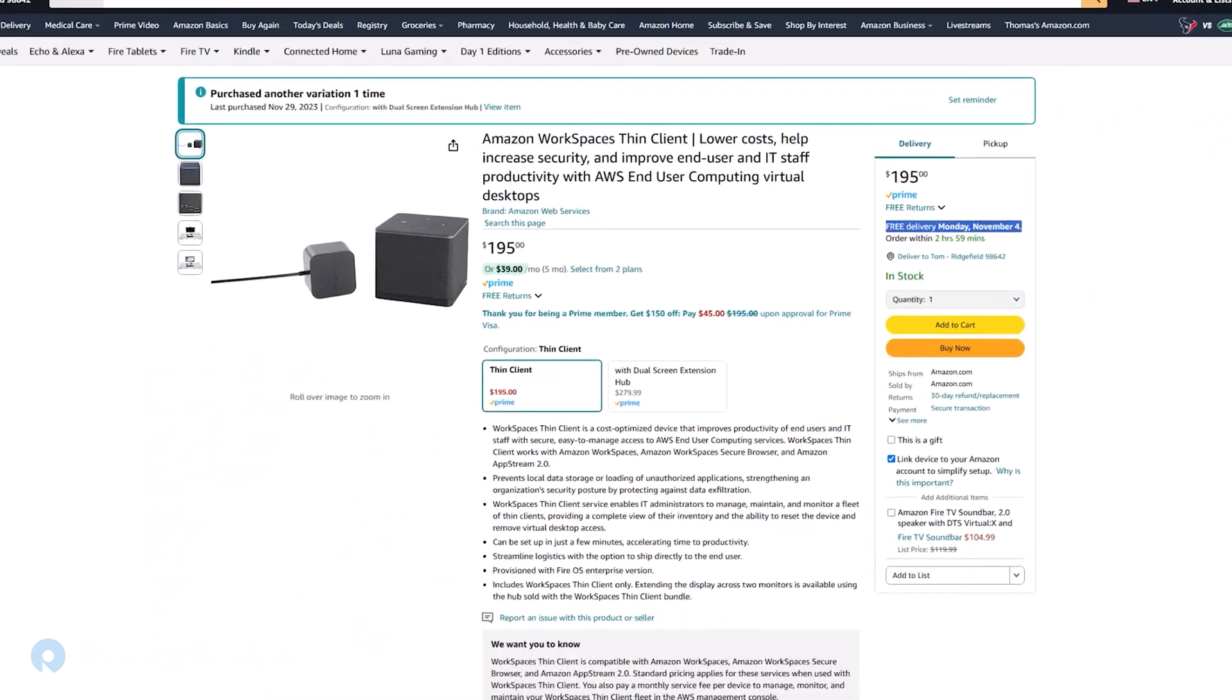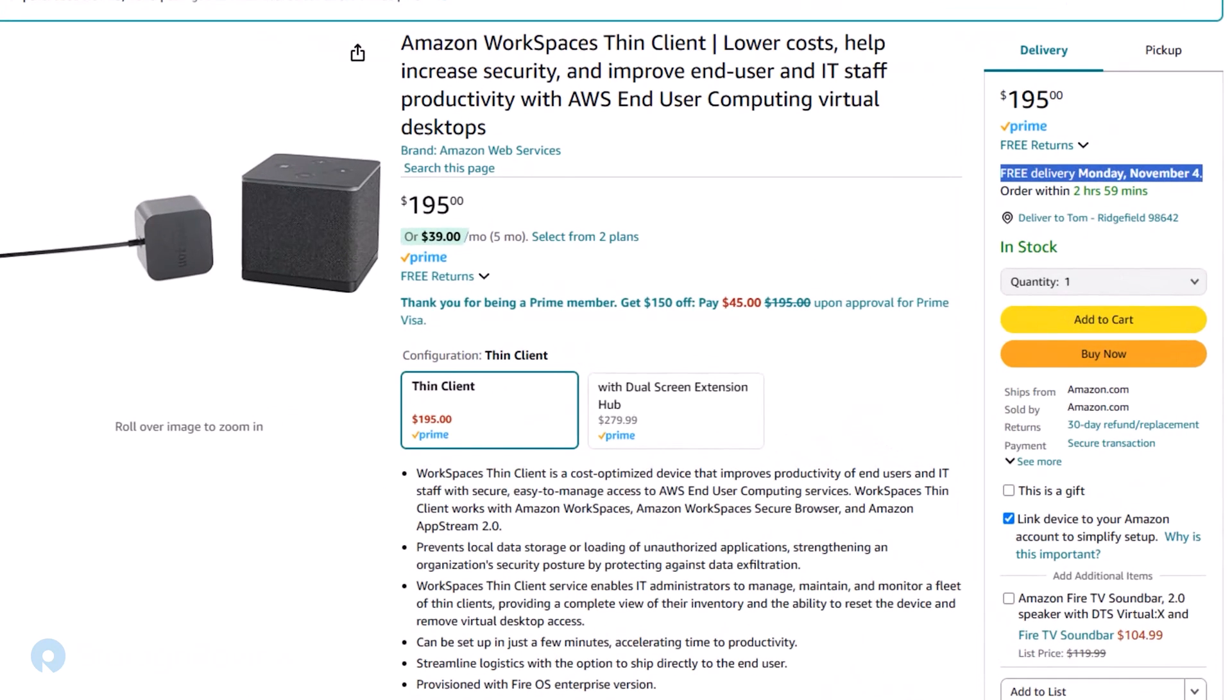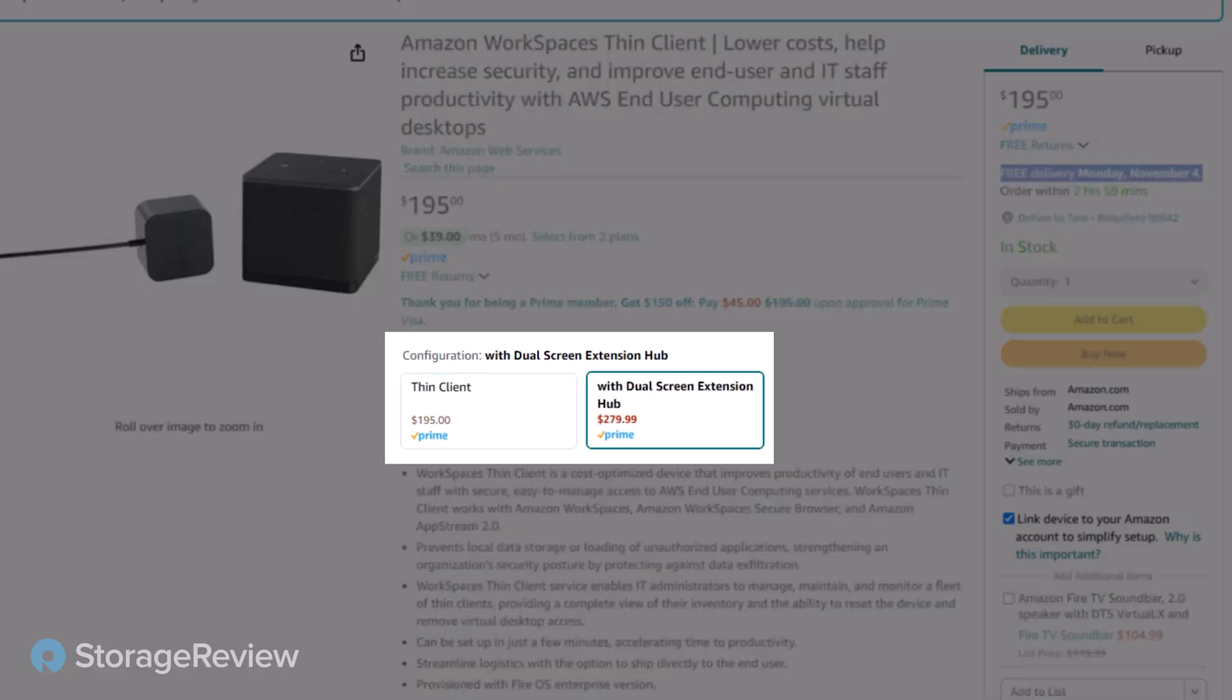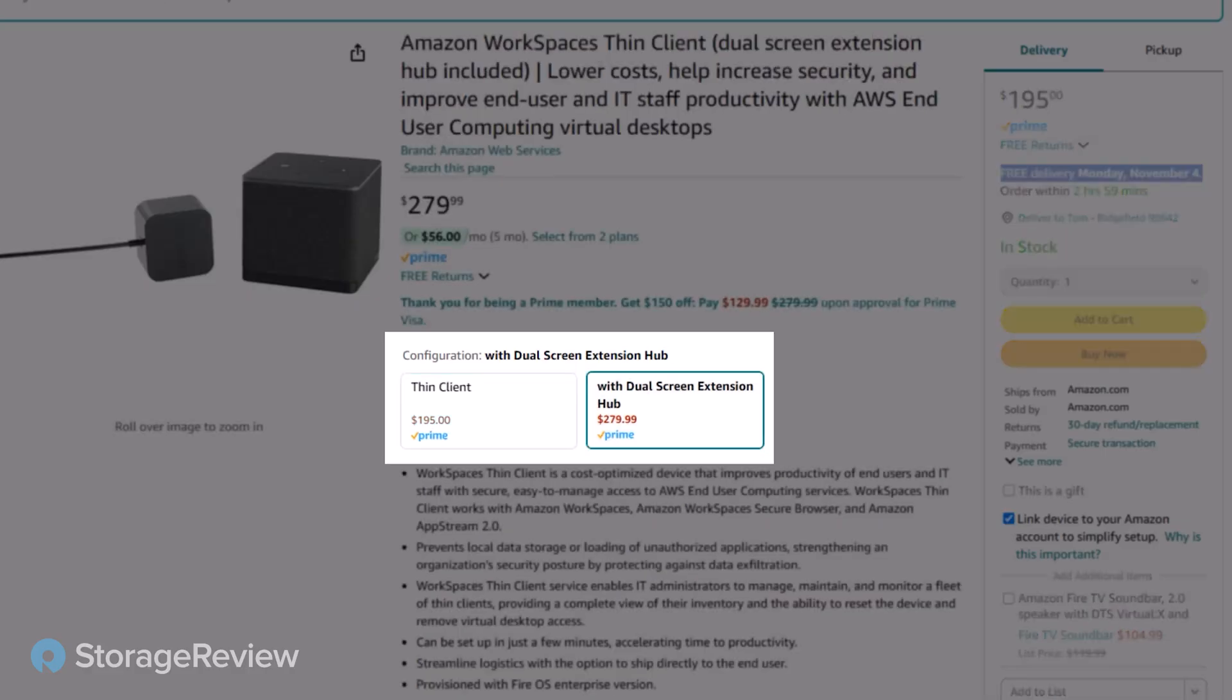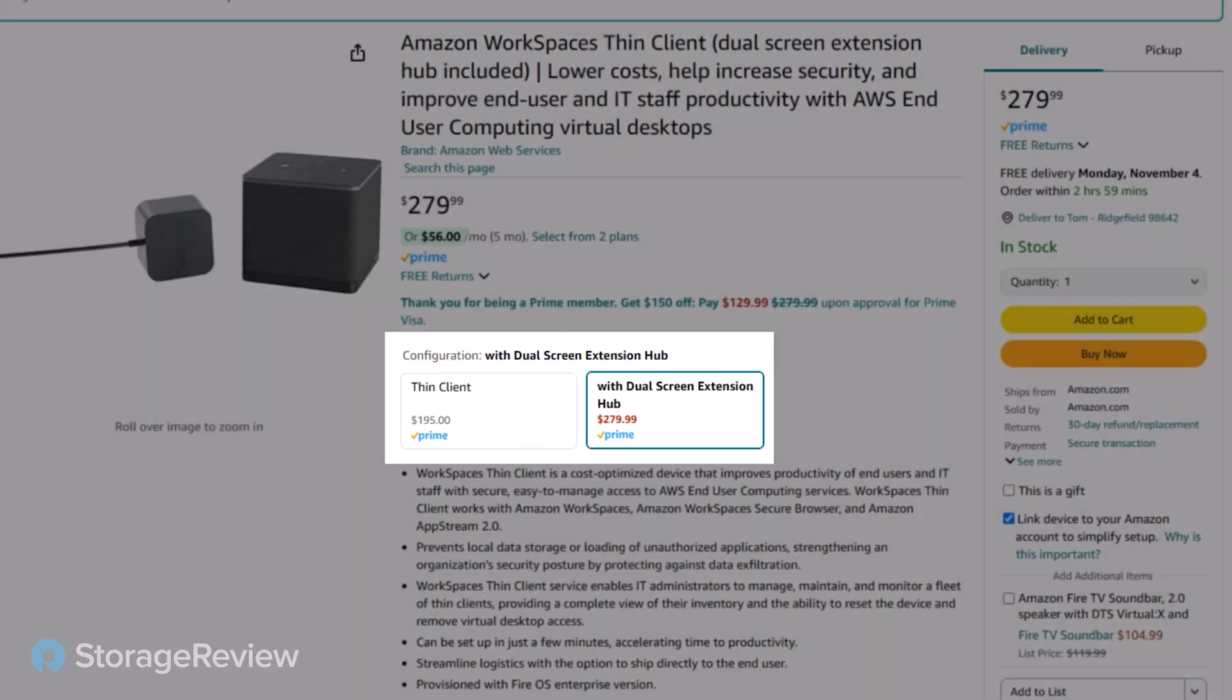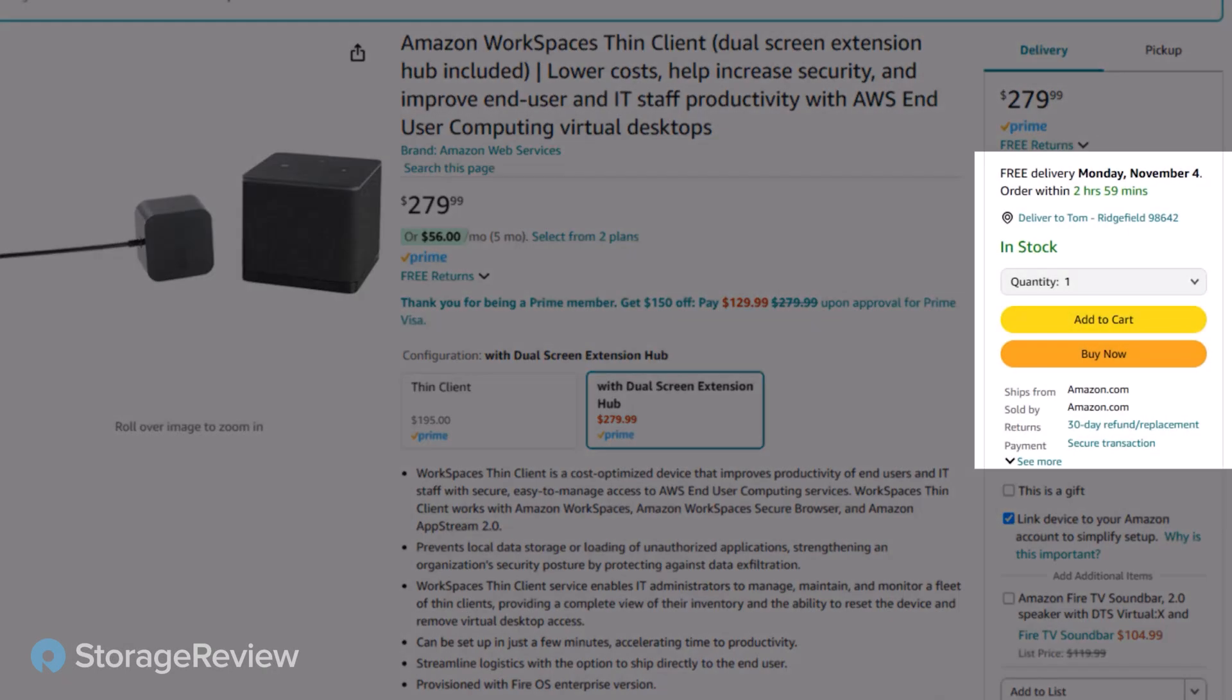It comes in two versions. One is just the basic thin client with one HDMI port, where the second one has two HDMI ports and additional USB sockets so you can connect printers, audio-visual equipment.